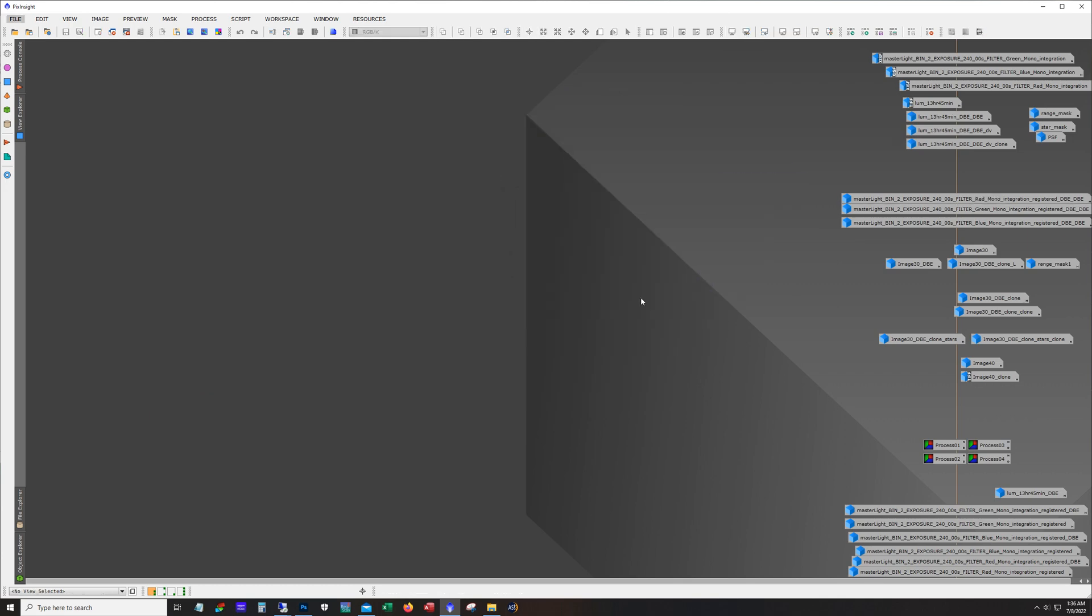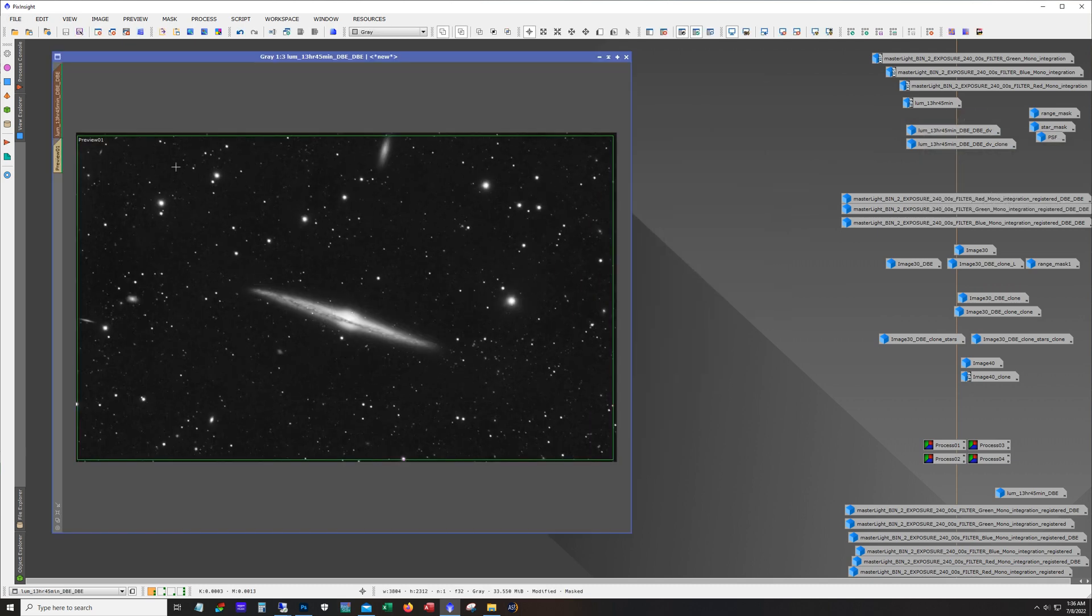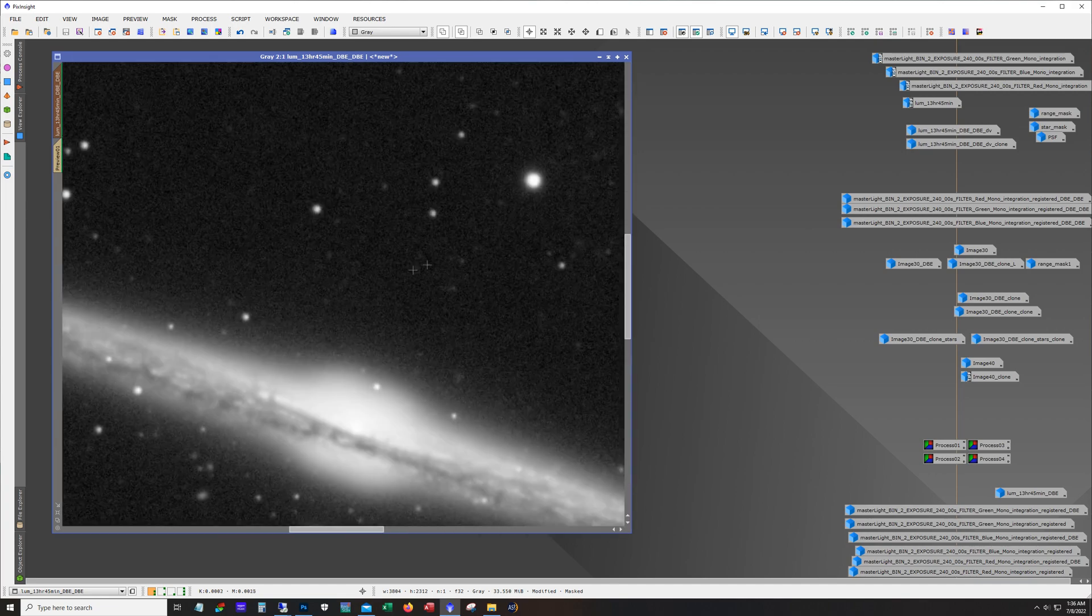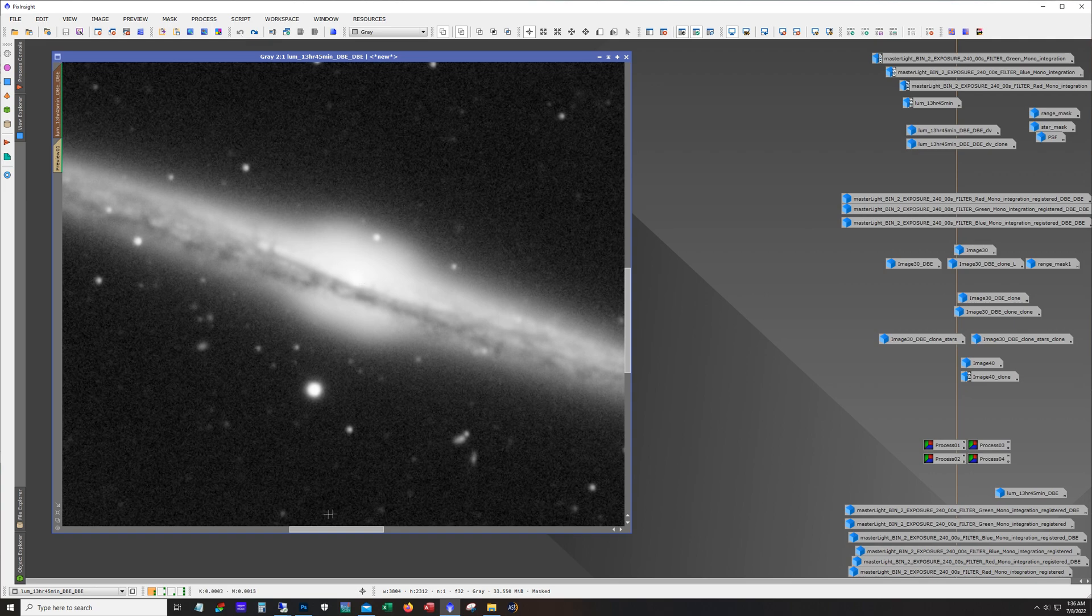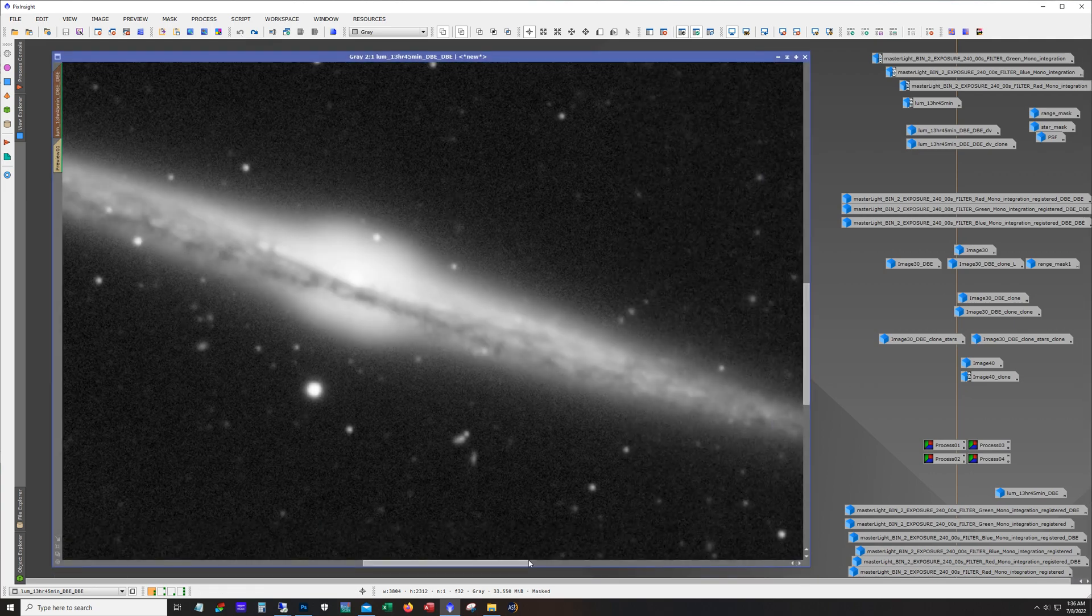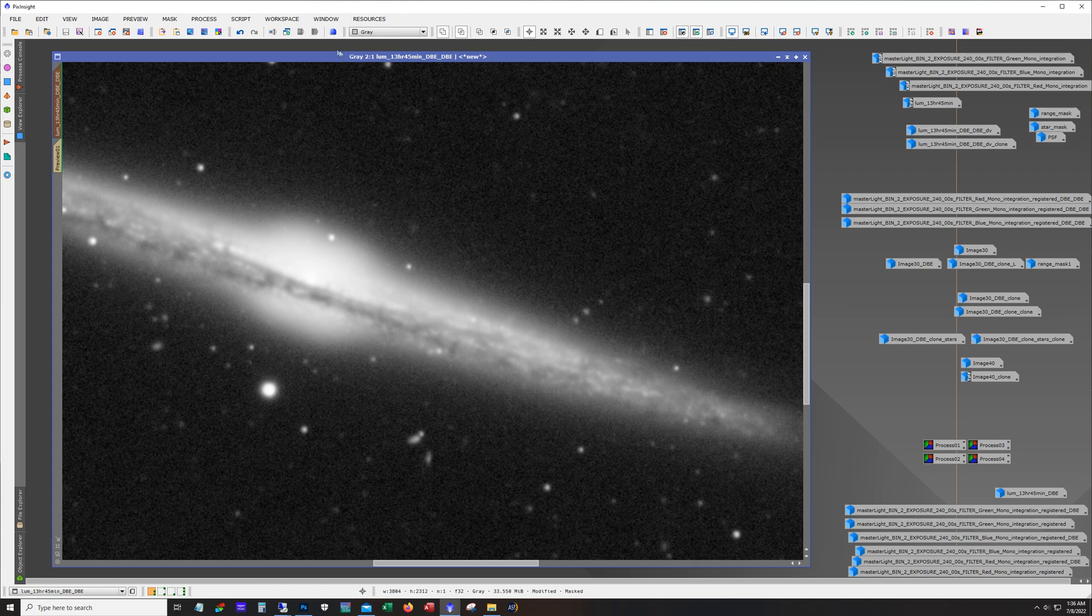Now with the luminance in addition to running dynamic background extraction I also ran deconvolution. And so you can see it here. So that is without deconvolution. That's with. Really noticeable here it did a really nice job on the dust lane.